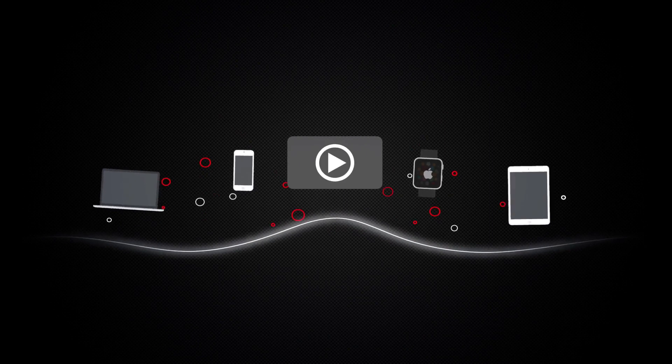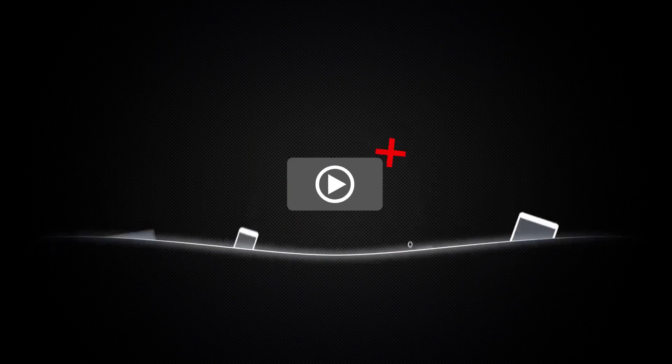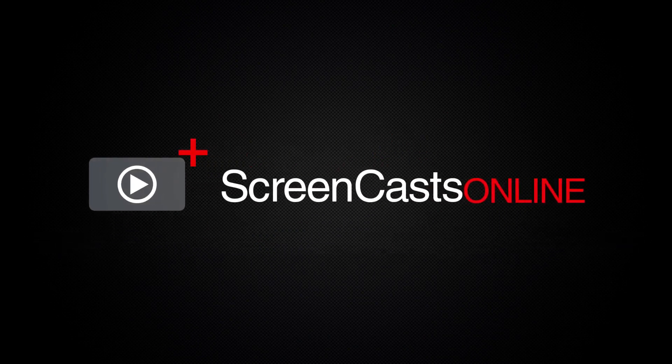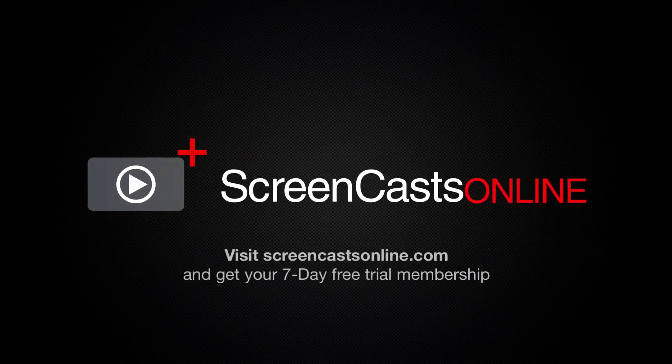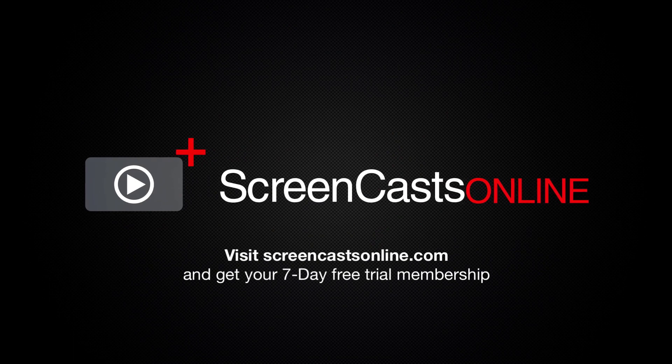So if you're ready to start getting the most out of your Apple devices, visit ScreenCastsOnline.com today and become a ScreenCastsOnline member.